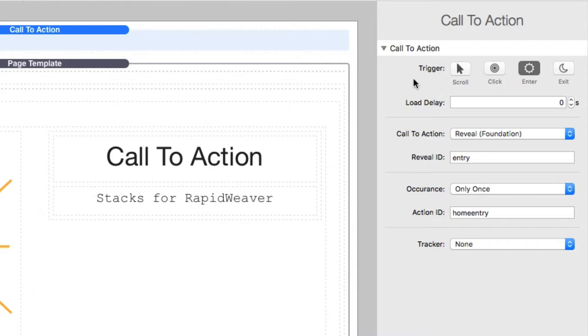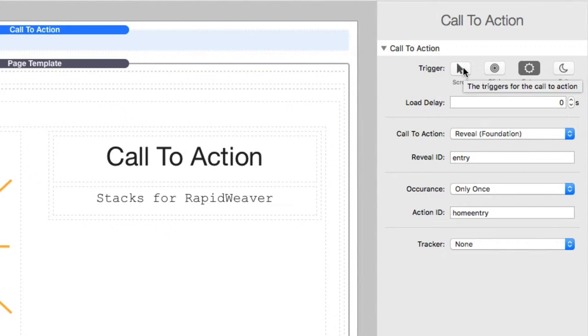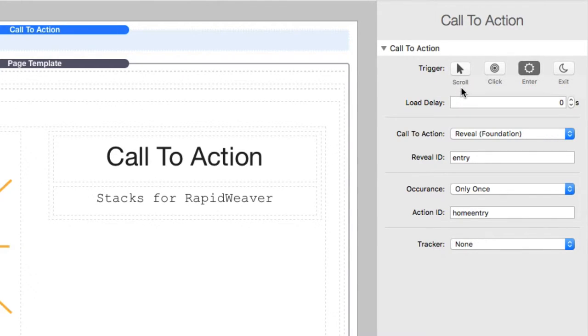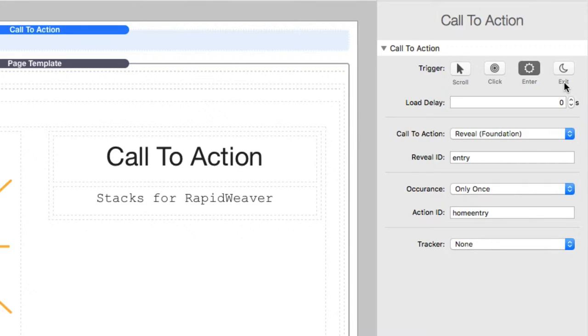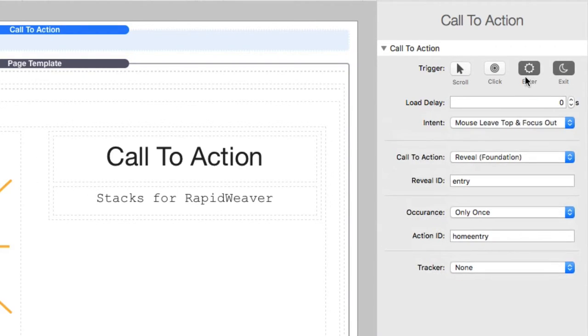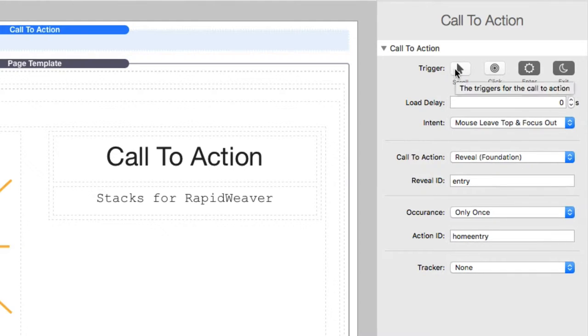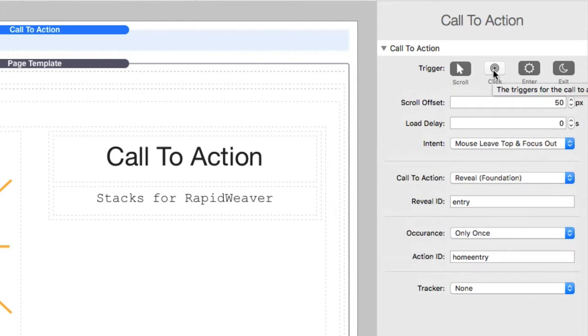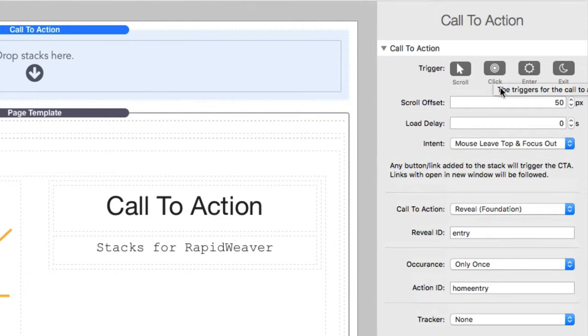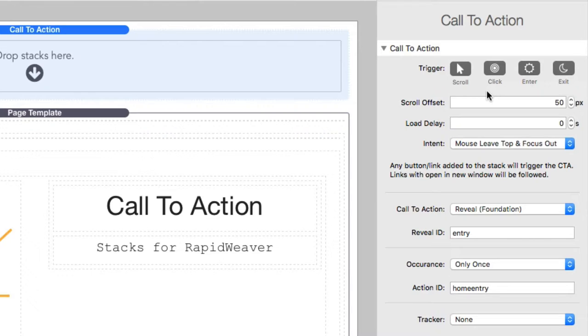First we have the trigger. And this is going to be exactly what action do we want to trigger our call to action for, right? Is it on scroll, on click, on enter or exit intent? Now an action, you can actually have multiple triggers for a single action. So if you wanted this to be able to be on scroll, click, enter and exit, you can do that.